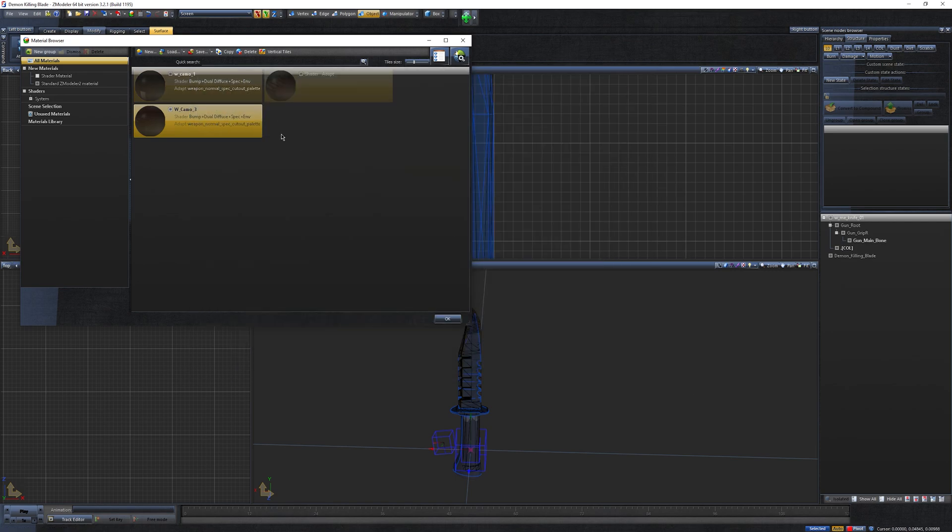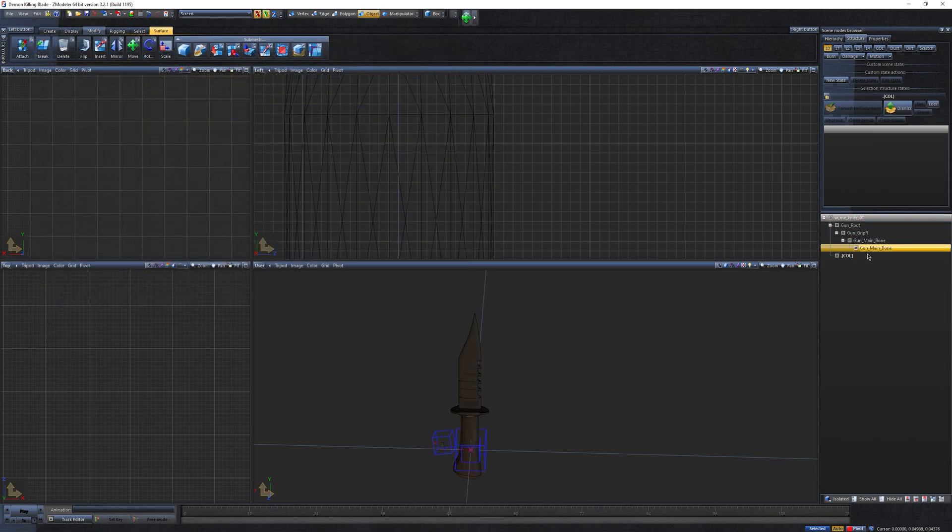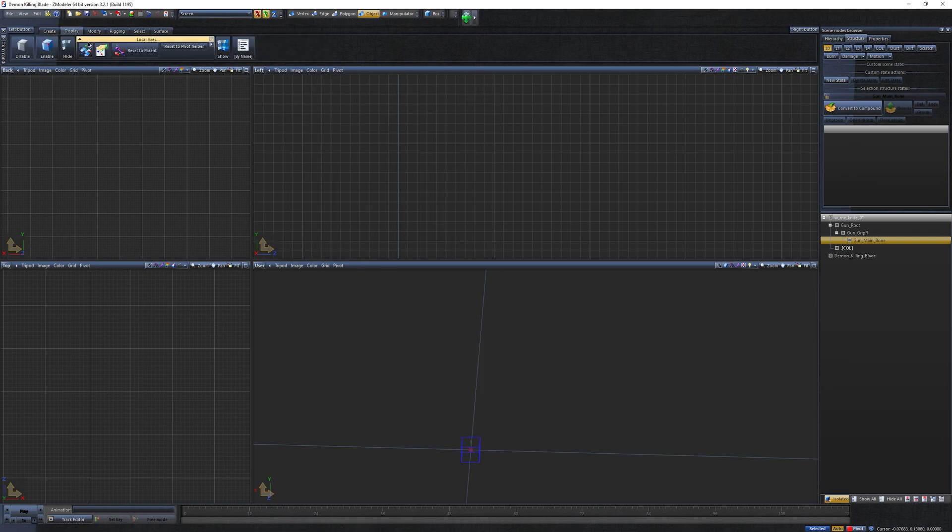Now click on gun main bone and select dismiss. Next, delete the GTA 5 knife model. After that, click on gun main bone again and select isolate. At the top of the screen, go to display, then click on the hand icon.